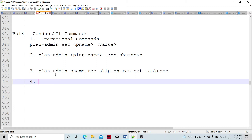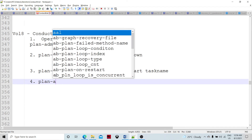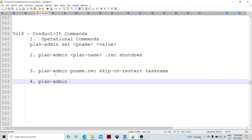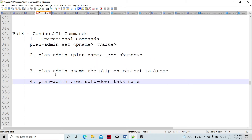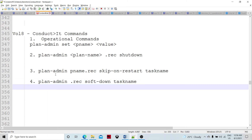Another useful command is plan_admin soft shut down. The syntax is: plan_admin, the .rec name, and then soft shut down followed by the task name. We use this when we are executing a plan and calling a continuous graph task from within the plan. There is a different shut down method for the continuous graph.